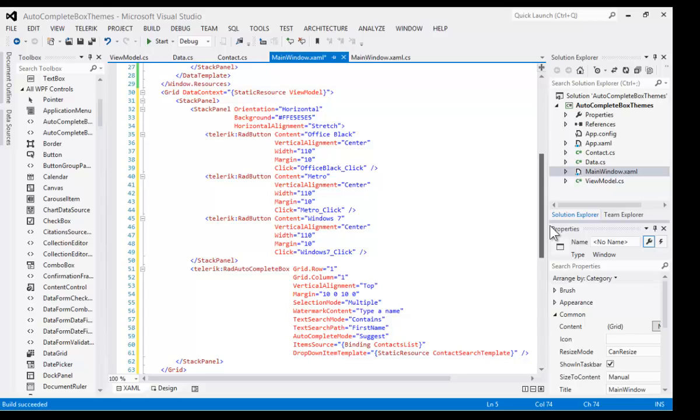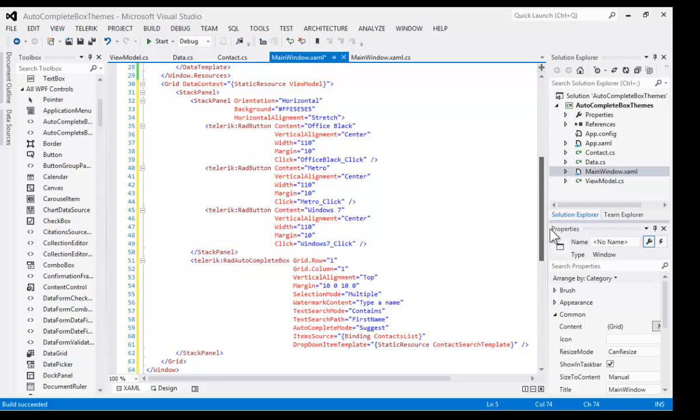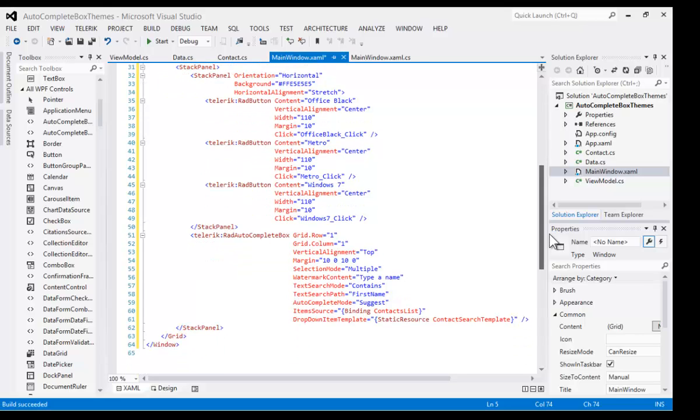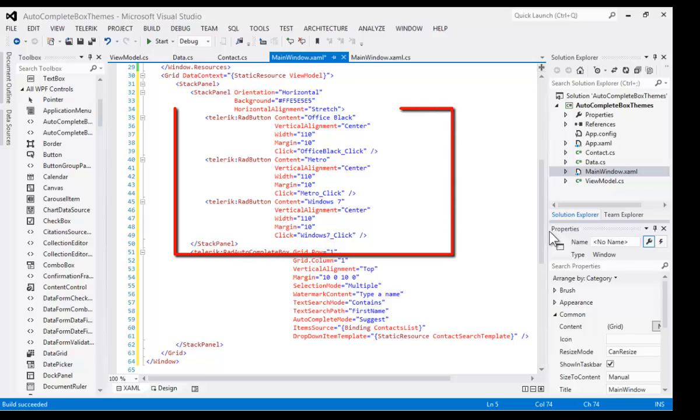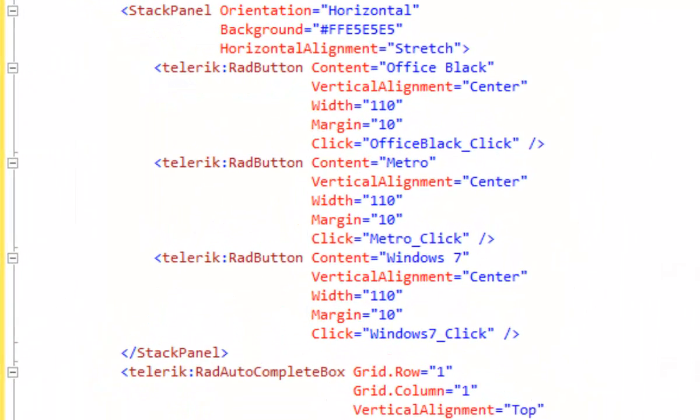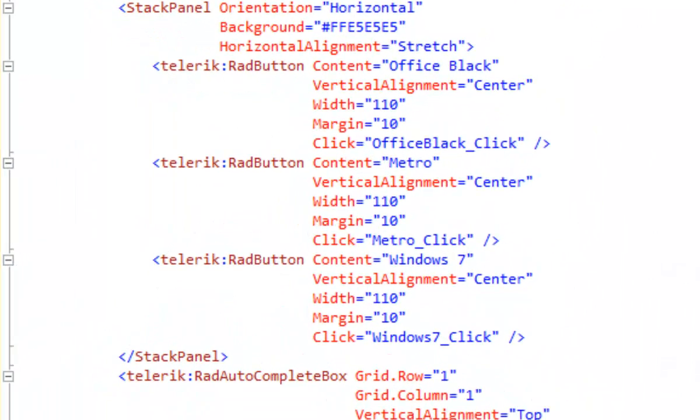What is new here is within the Stack panel, we now have three RAD buttons. One says Office Black, one says Metro, one says Windows 7. Each of them has a click event handler. We're going to take a look at what we do to implement those buttons so that they change the look and feel by changing the themes.